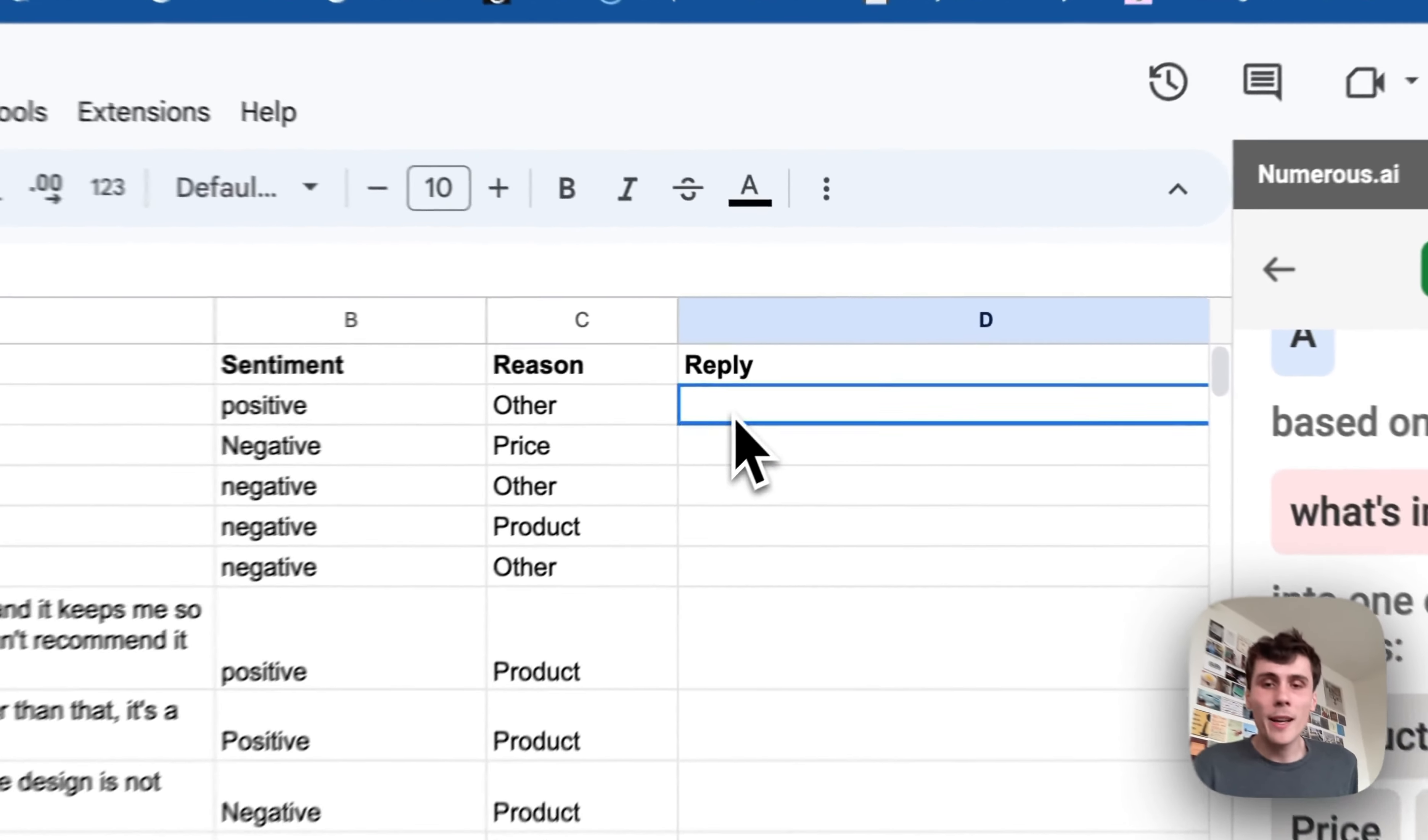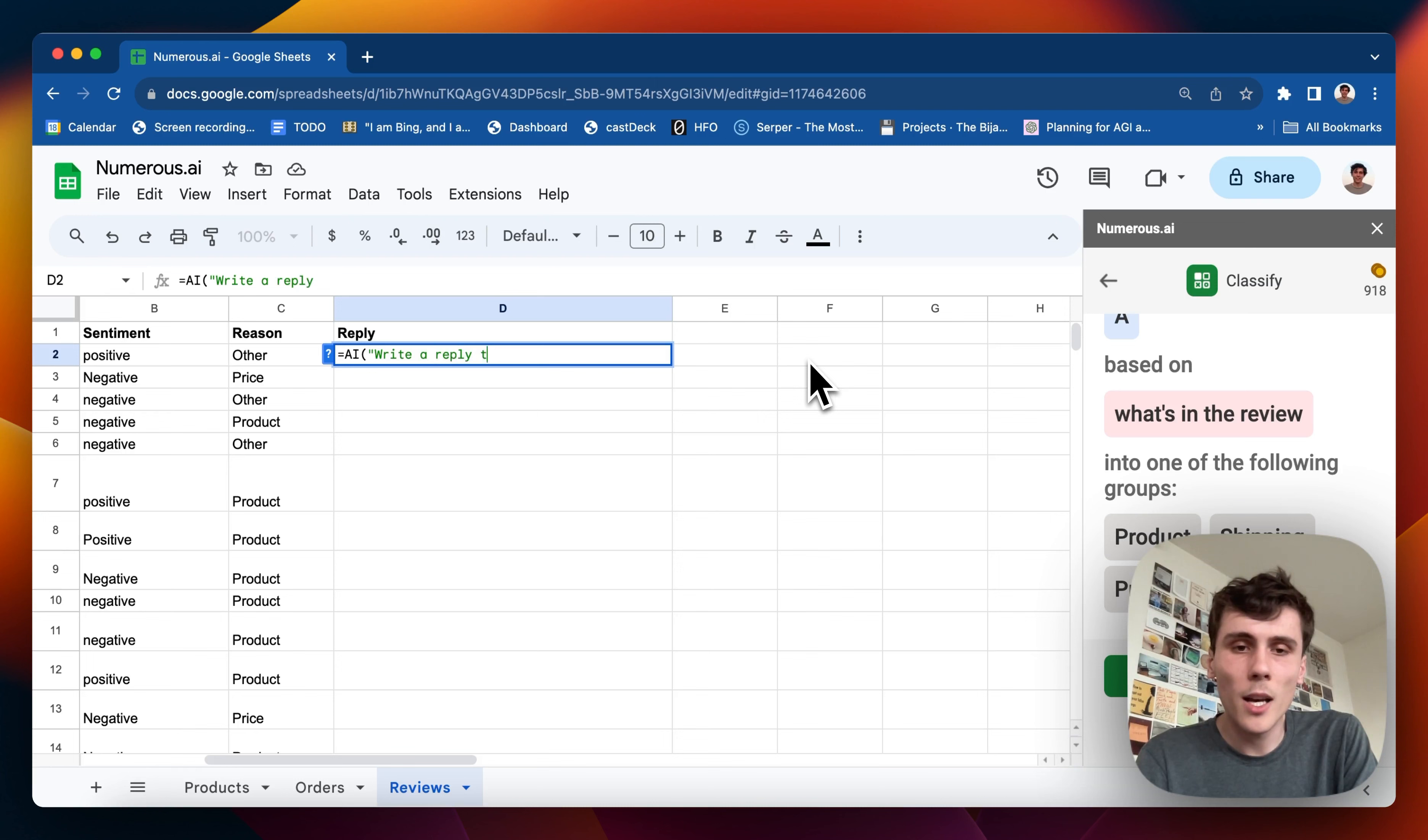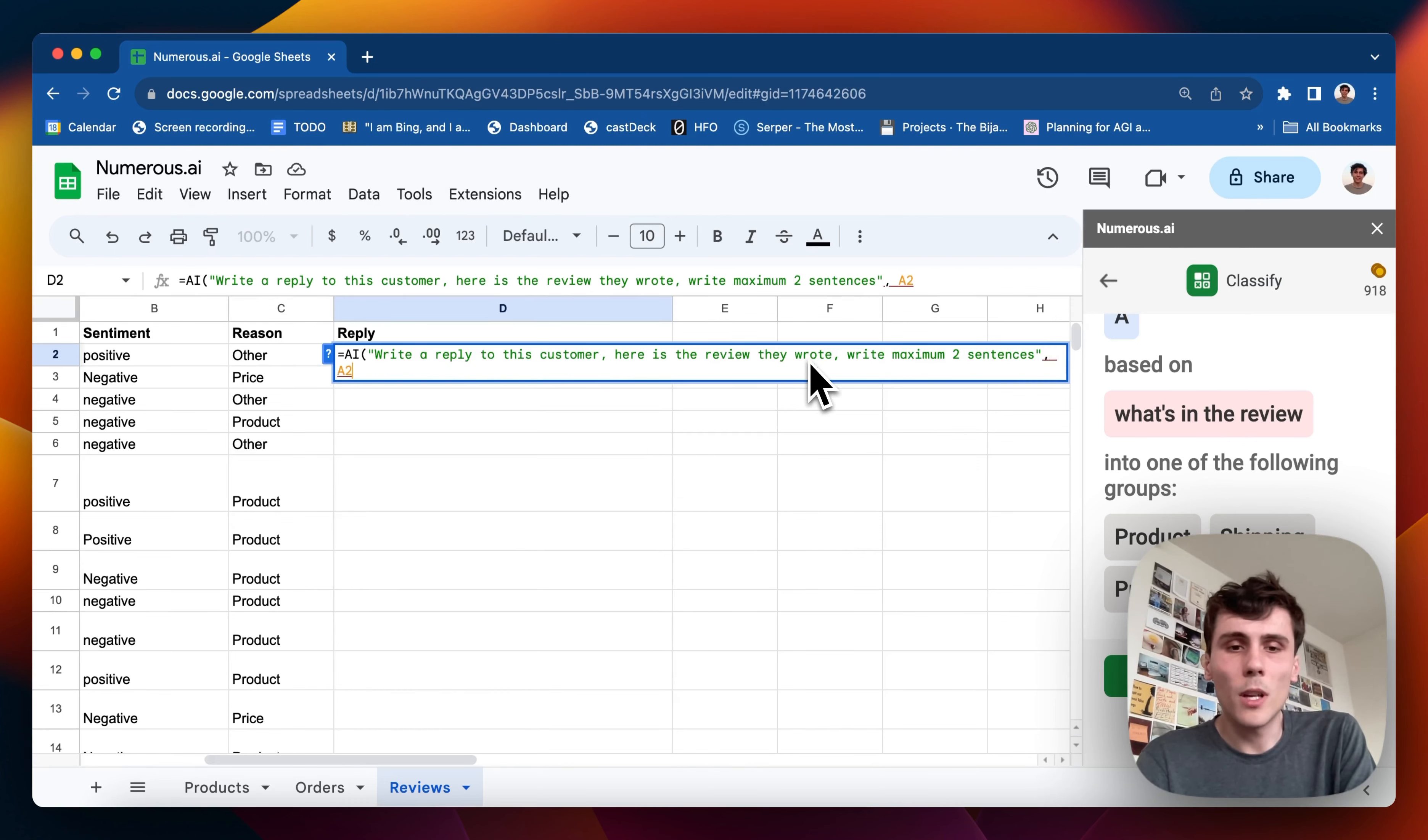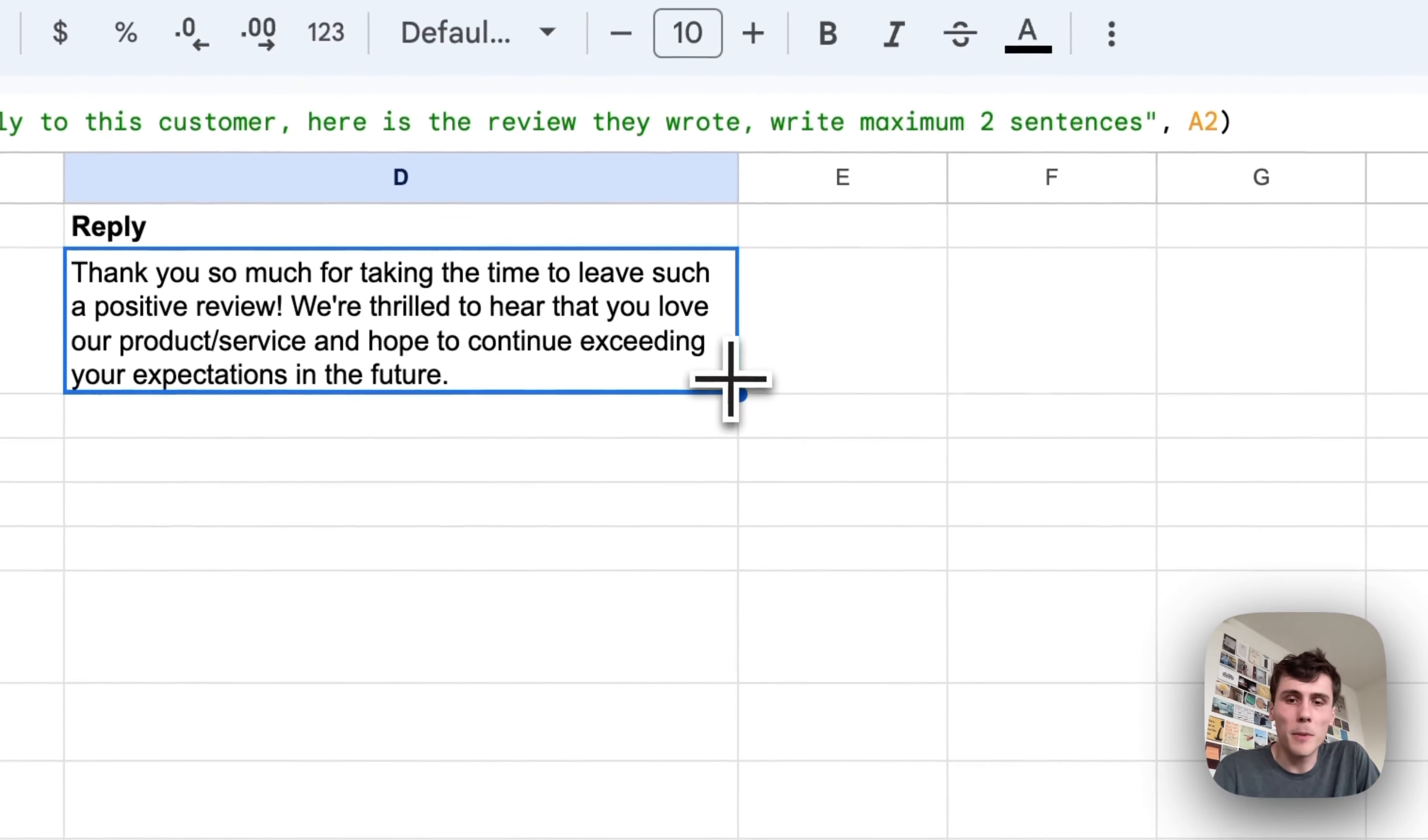Now I want to write a reply to the customer. So I'll do another equals AI formula, equals AI, write a maximum two sentences. And A2. And you can change this to whatever you want. You can play around with the prompt too. If you're not getting the output that you want, you can change what the prompt says to make it better.